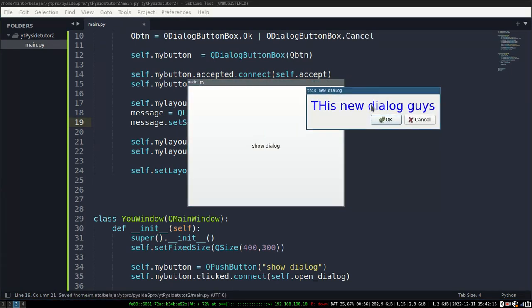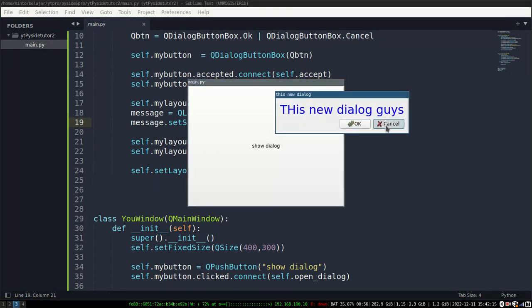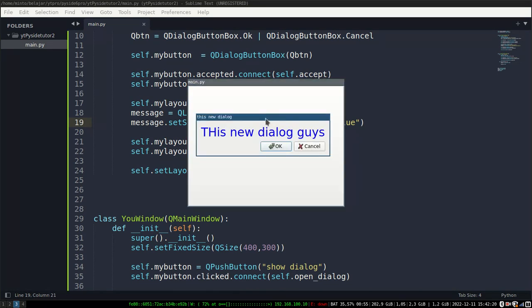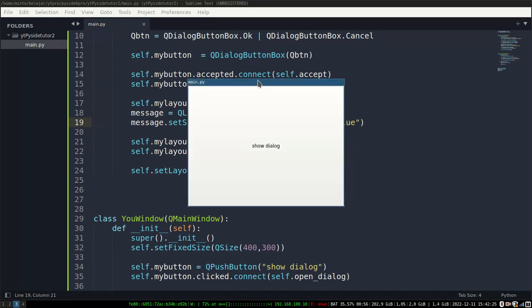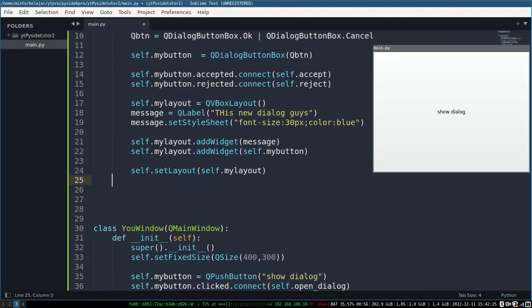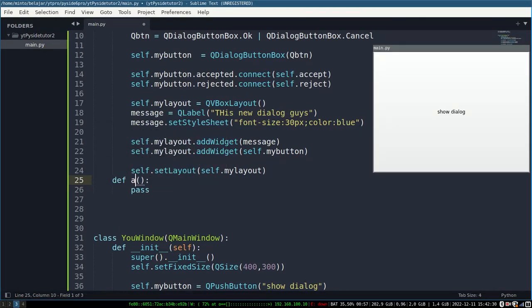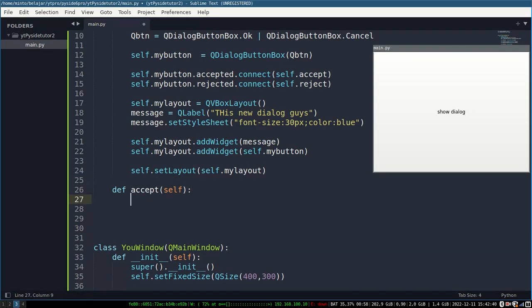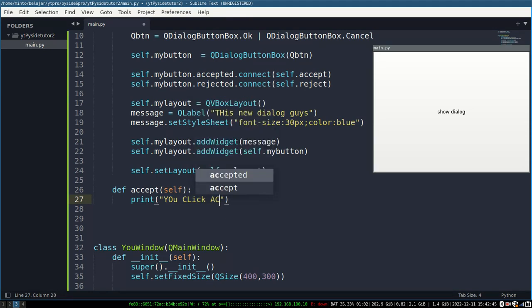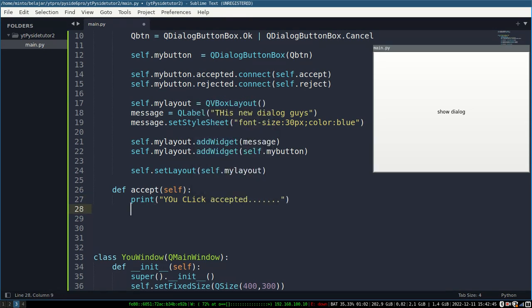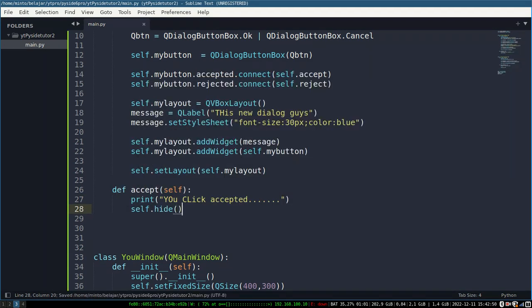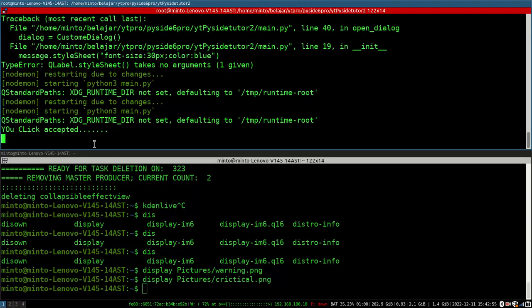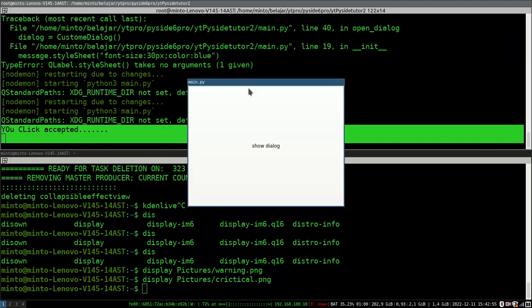And the dialog we made worked well. I will give an example to print on the terminal when you click the OK or cancel button. And the print on the terminal works well too.